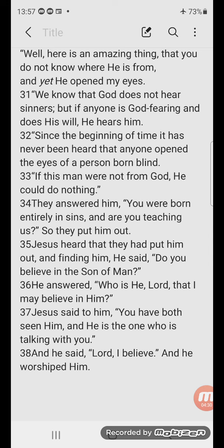He answered, 'Who is he, Lord, that I may believe in him?' Jesus said to him, 'You have both seen him, and he is the one who is talking with you.' And he said, 'Lord, I believe,' and he worshipped him.